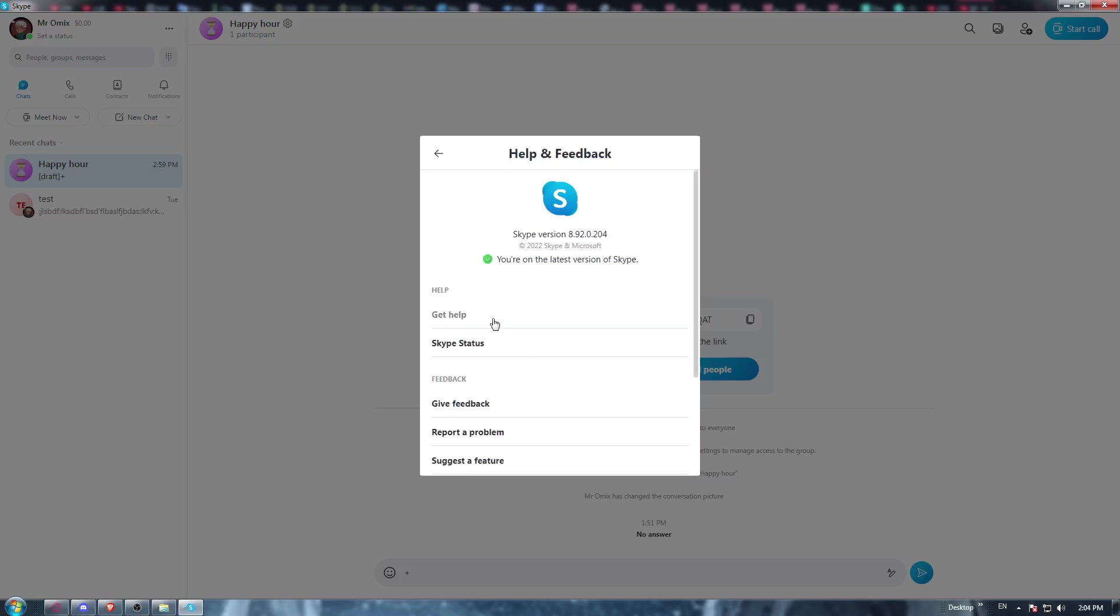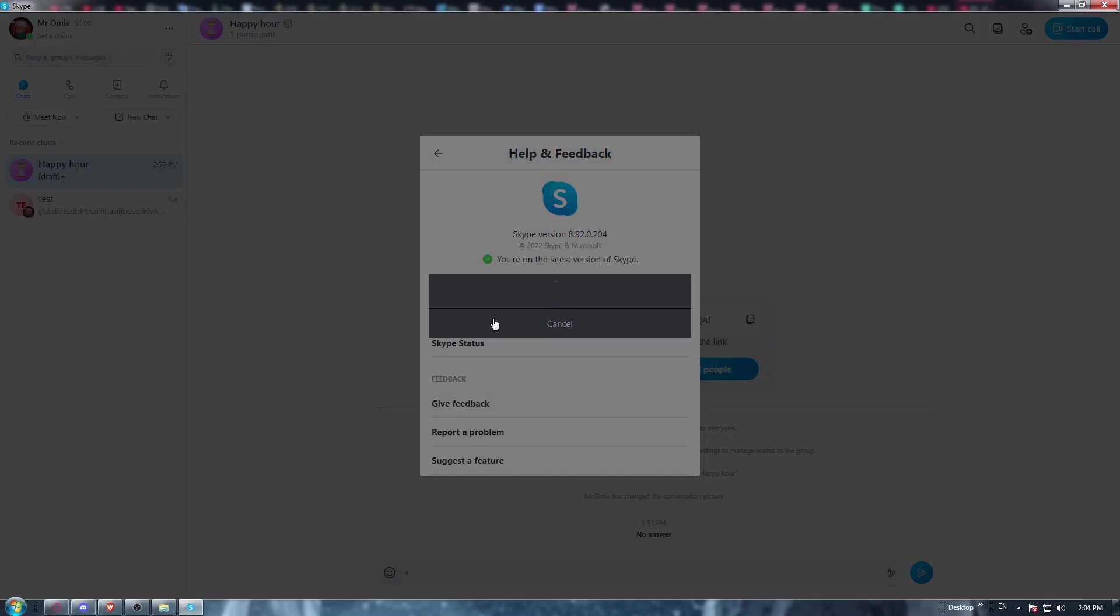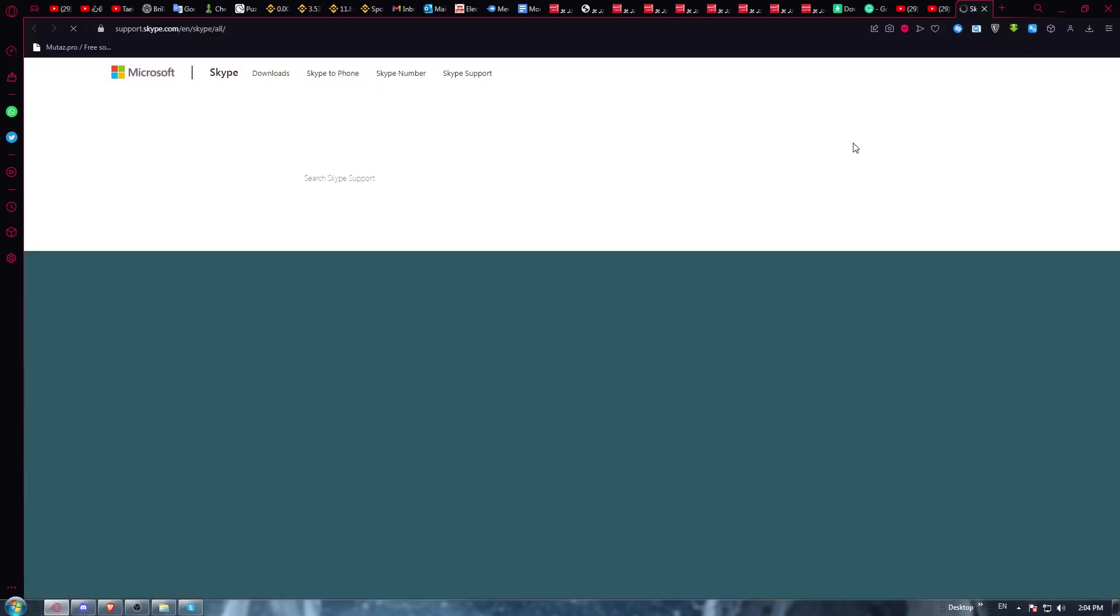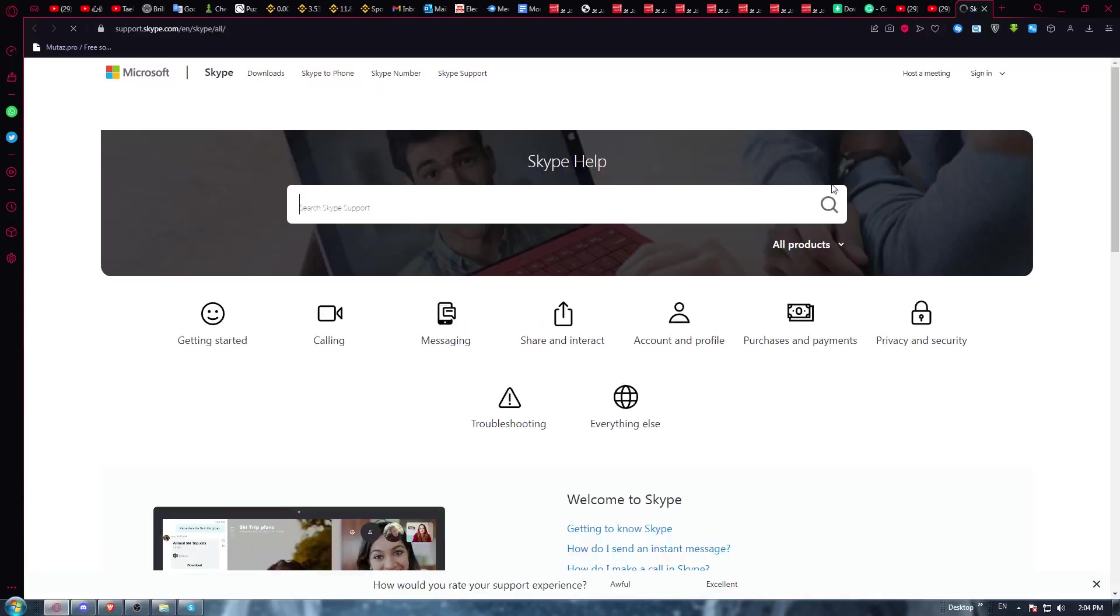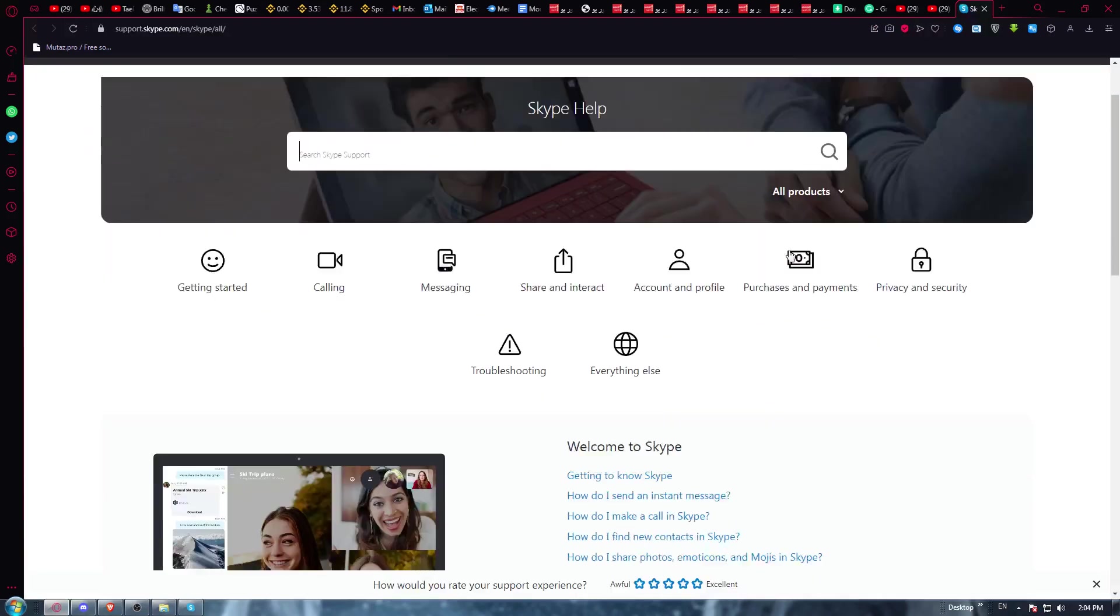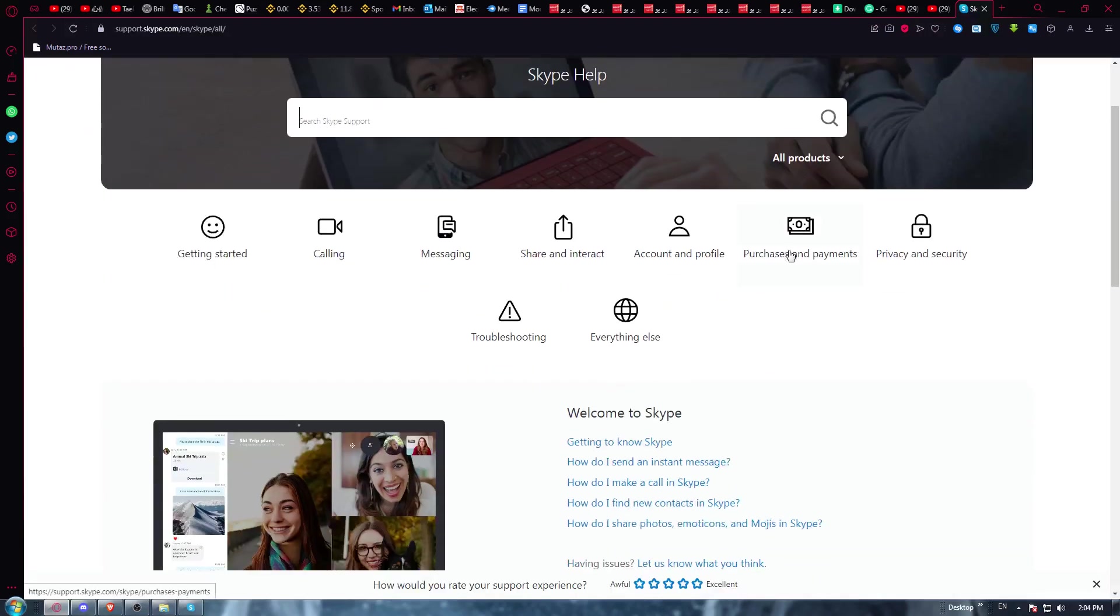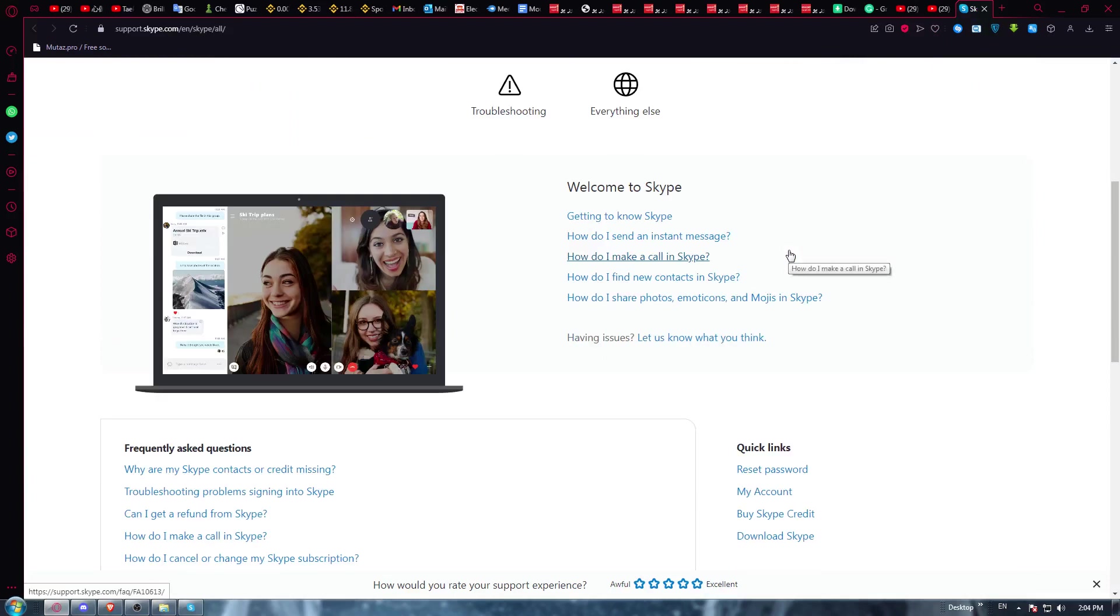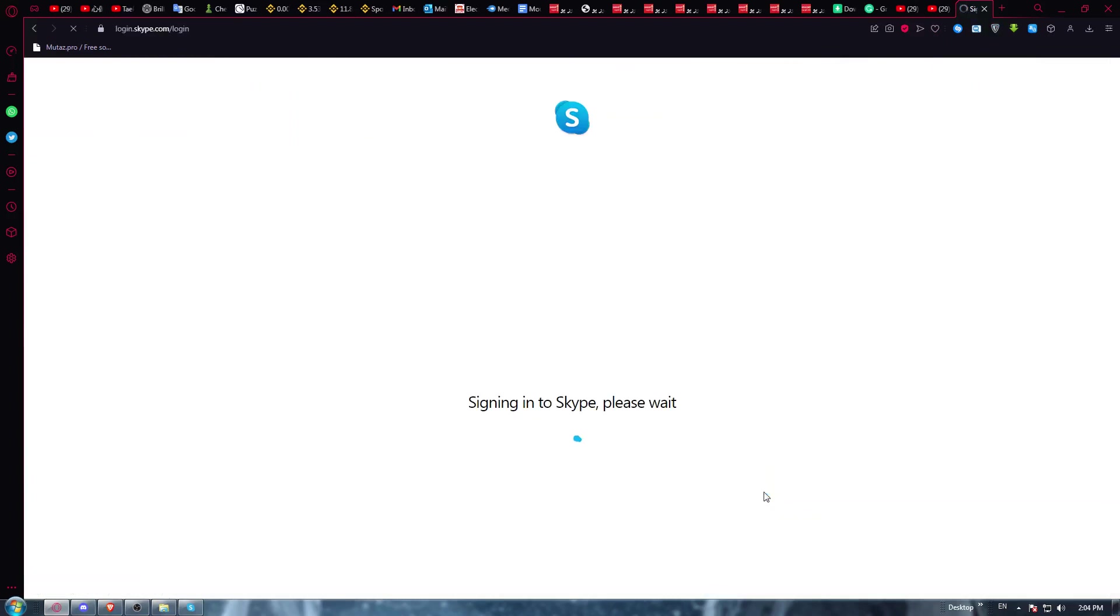Now click at get help. This will take you into the Skype website. From here you can just go and scroll down and click at my account as an example.